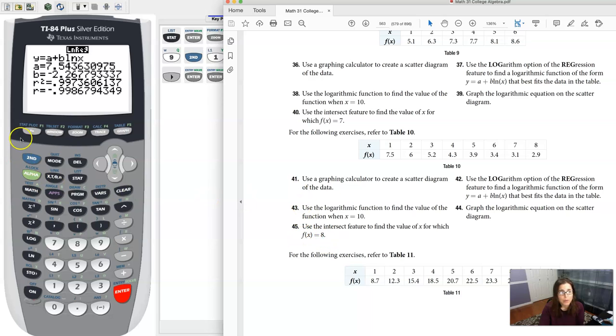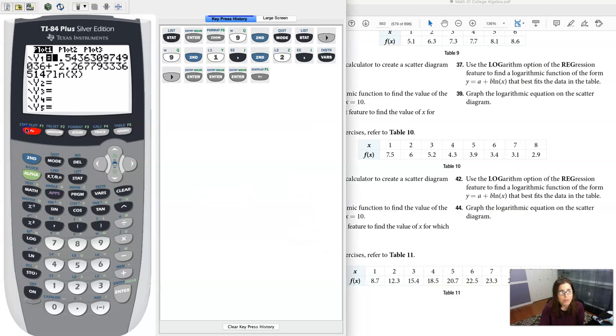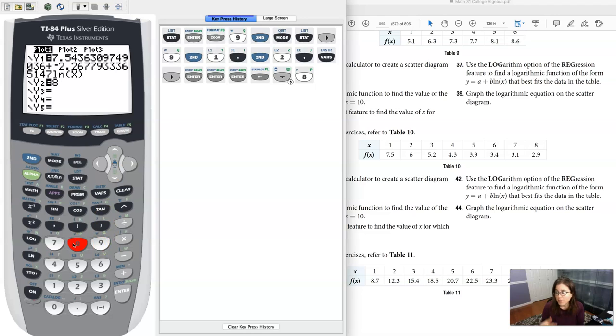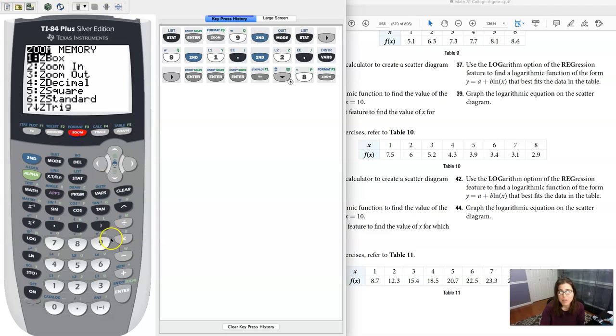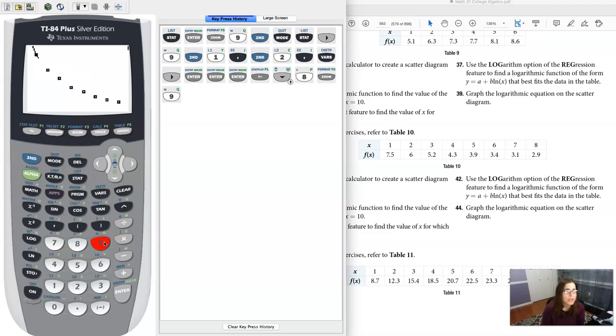Now this is a y value, right, y equals or f of x equals. So let me set this equal to 8 and I'm going to hit zoom 9 and see if I can even see this function because I might need to adjust my window.